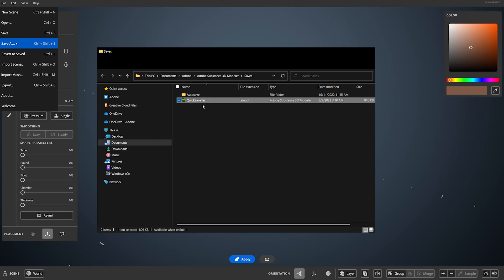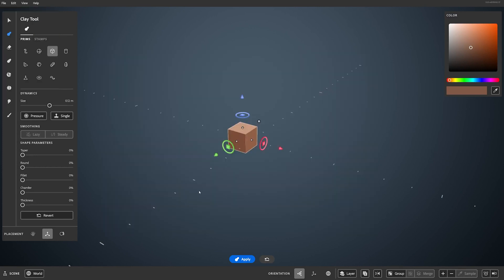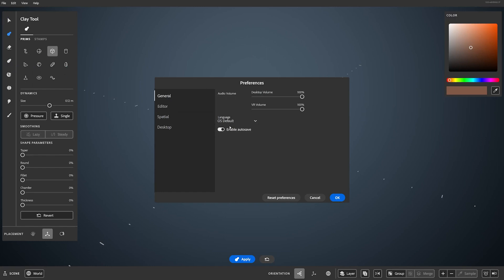Modeler has autosave on by default. If Modeler crashes, you can try to load the autosaved file found in your saves folder in autosave. If you're working on a large file, your autosave will also be large, so if that isn't something that you want, you can toggle it off in the preferences menu found here.